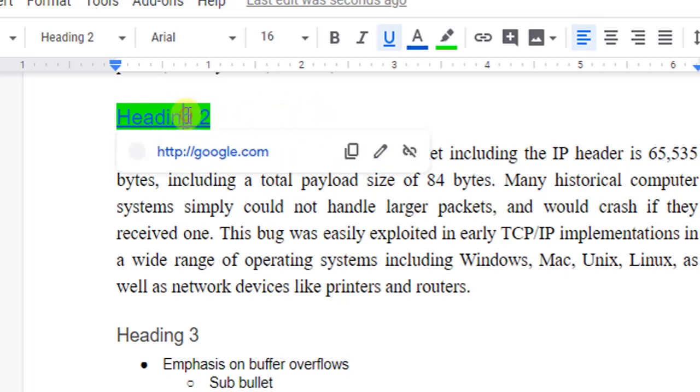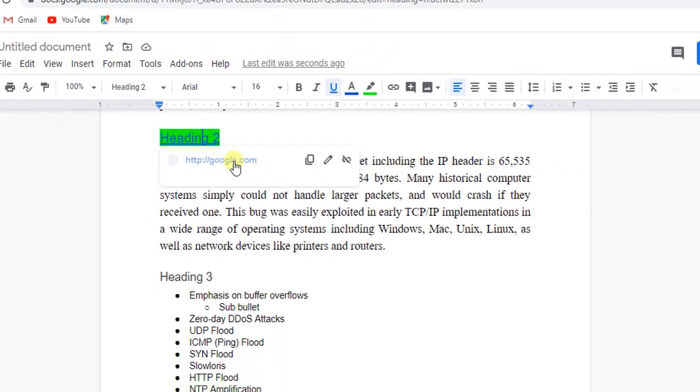When we click on the text, that link is shown below it, and if we click the link, it will open that link in a new tab.